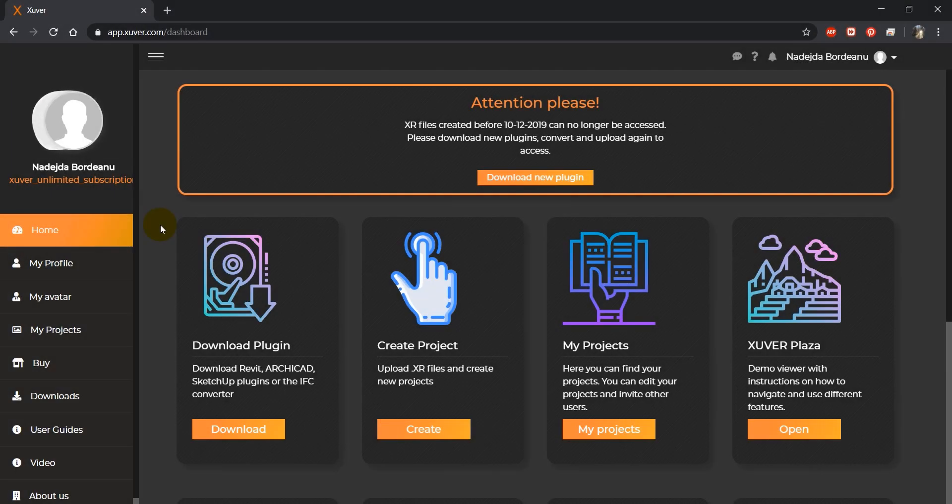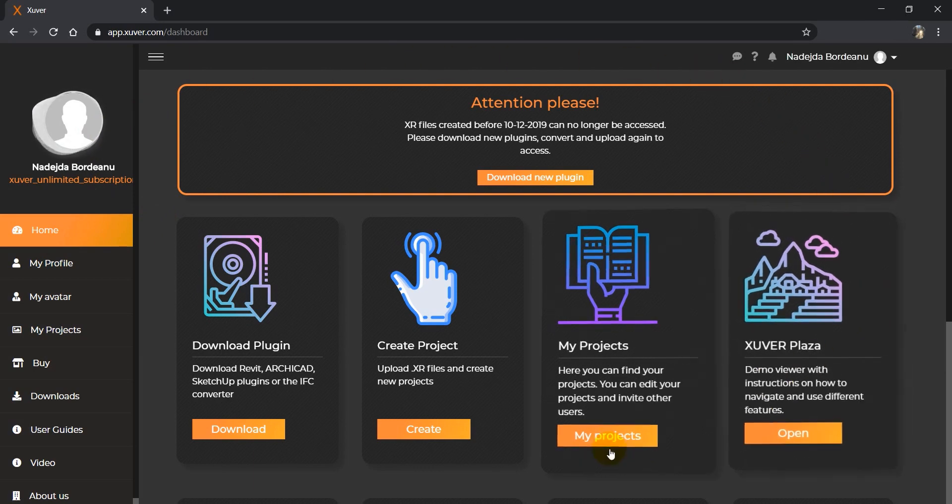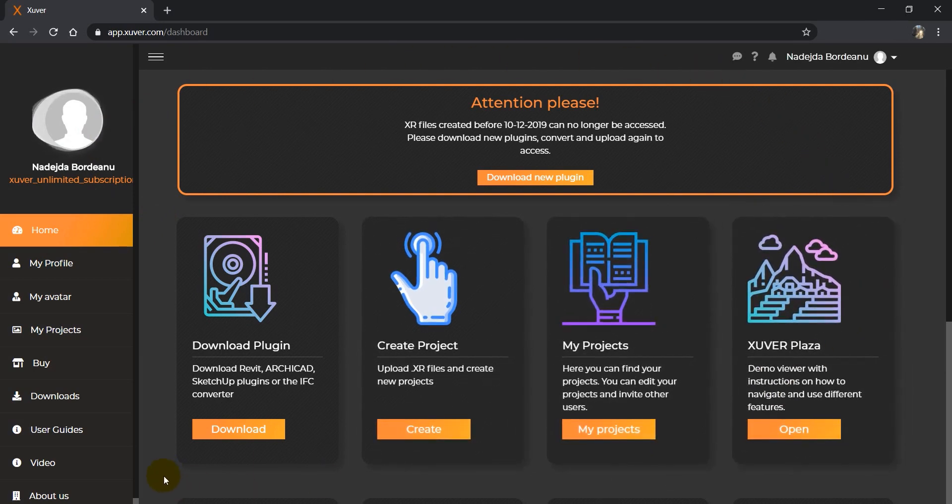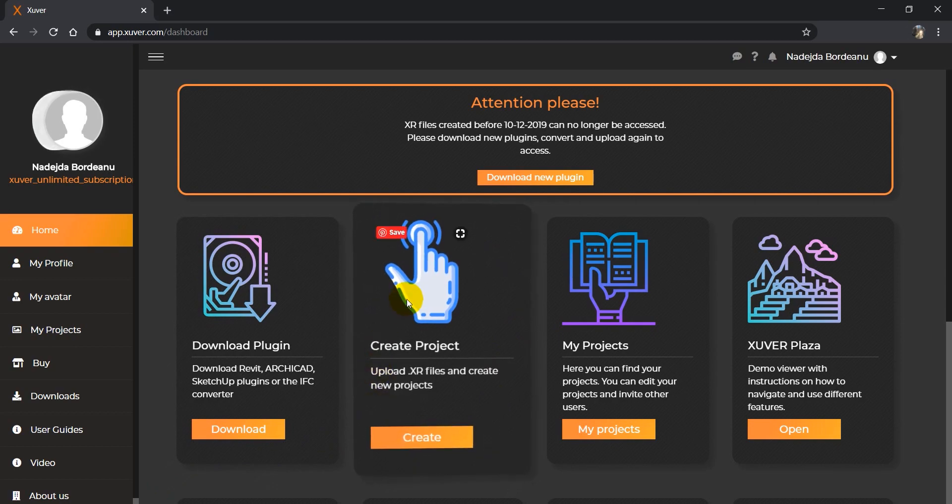Hello everyone! In this tutorial, I will show you how to create a project on the XUVER website. This is the XUVER homepage. To create a project, you will go to the create project board and click on create.